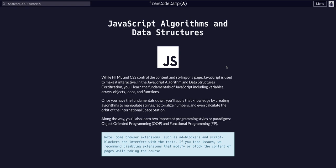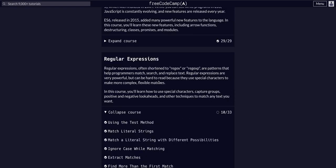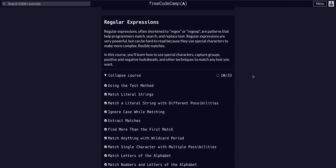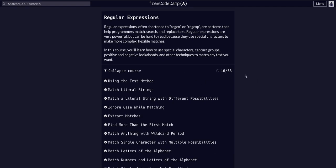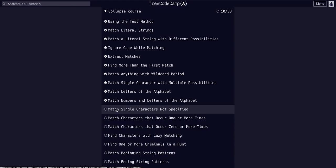Back again on FreeCodeCamp doing JavaScript algorithms and data structures. We're in the regular expressions course on challenge 11 of 33, so we're a third of the way there. Today we're going to match single characters not specified.